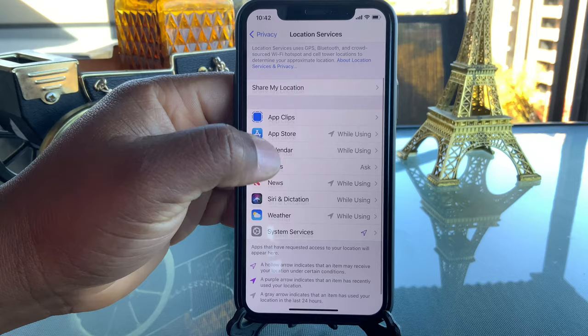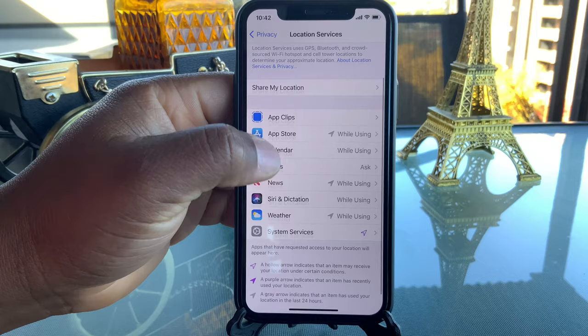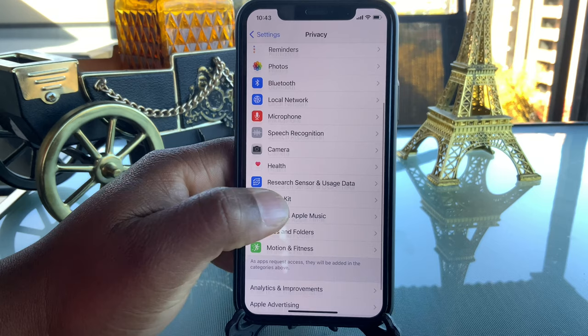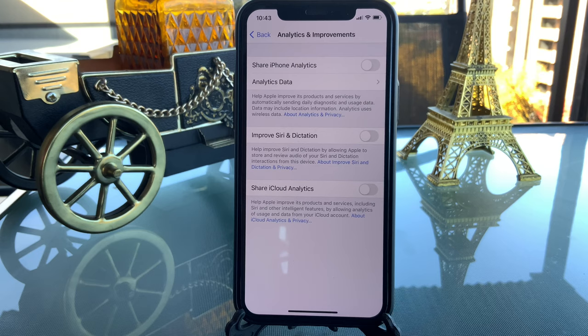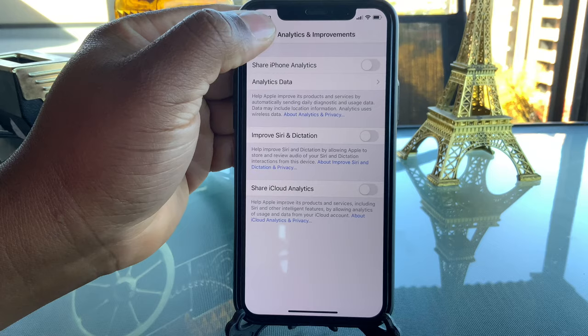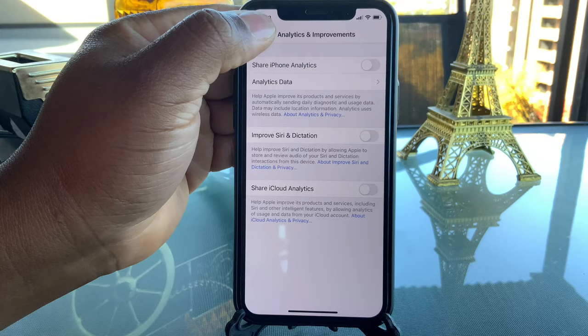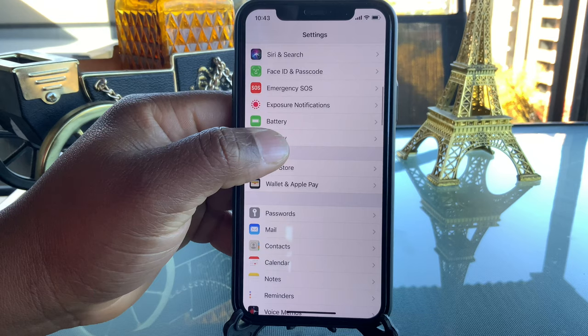Analytics and Improvement is the same idea — it collects data and sends it to Apple to improve their service. I don't want to participate in that because it drains my battery, so I turned all of those off as well.